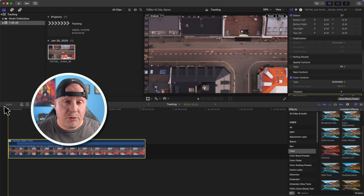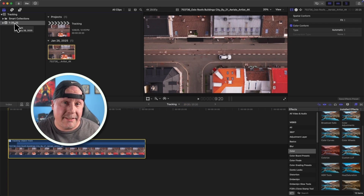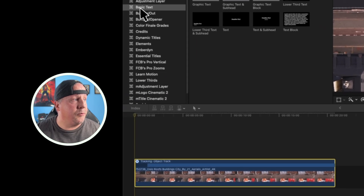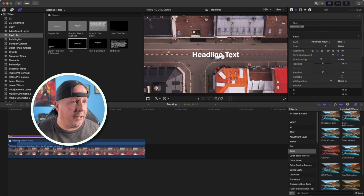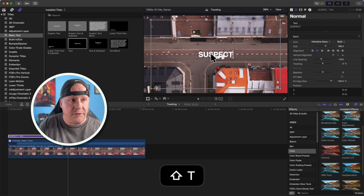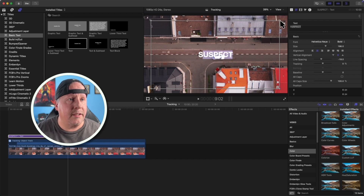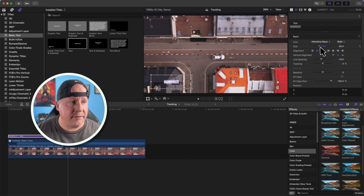Now that our object has been tracked, we have a tracker to follow with our text. We'll go to Titles and add a basic title, placing it over the car in the timeline. We'll change the text to the word 'suspect' — imagine this is a suspect driving across the street. Then we'll resize the text box and scale the text down so it fits appropriately.